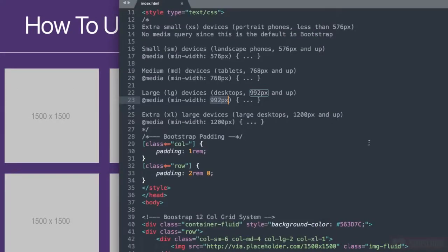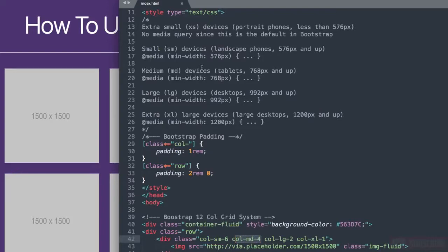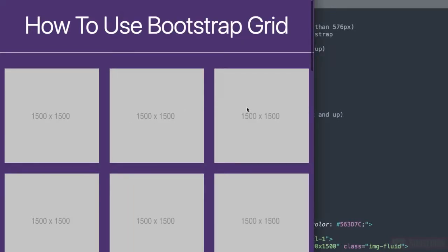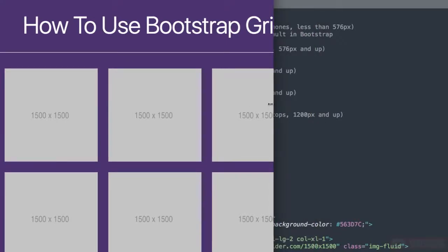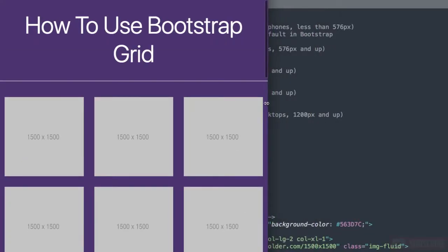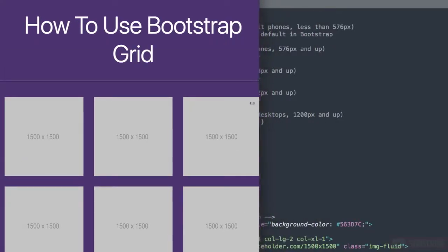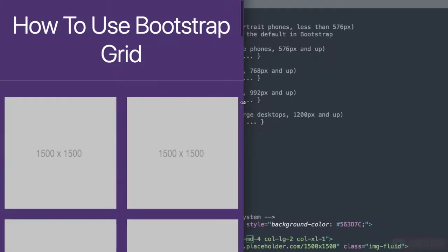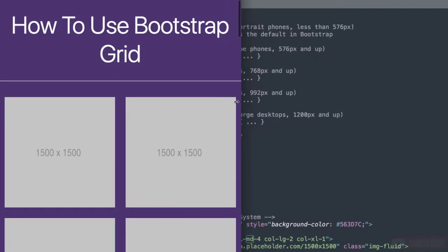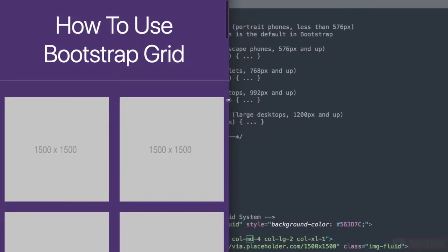Then the next column that we get to is Col MD 4. Divide 4 into 12 and we get 3 different columns. Once we get down to the 768 pixel mark at the medium screen, we have 3 different columns laying out for us.